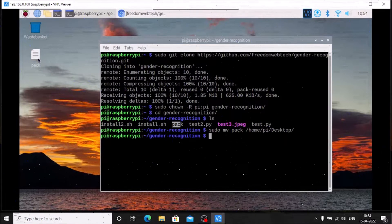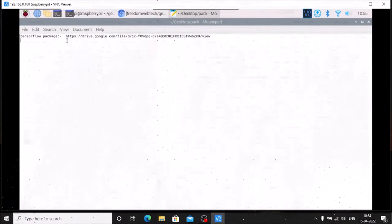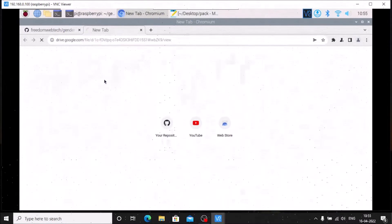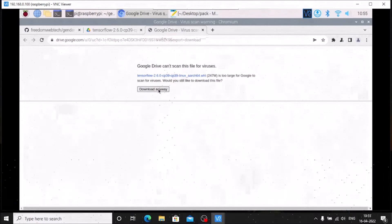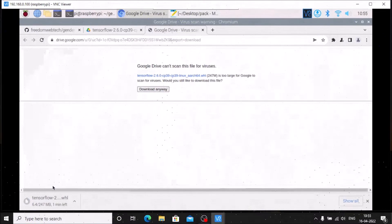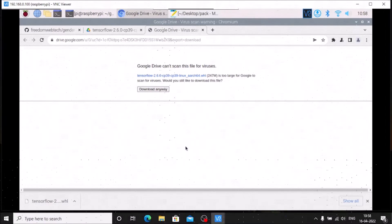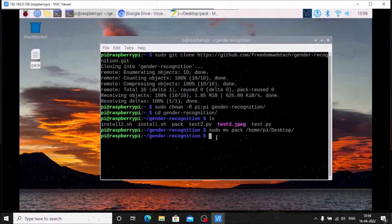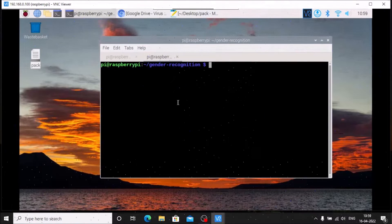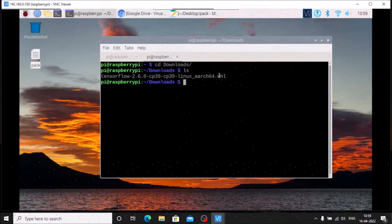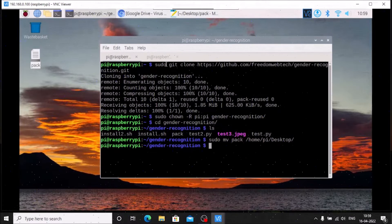We successfully moved the text file to the desktop. Right-click and open it with a text editor — inside is the download link. Copy the link, open the browser, open a new tab, paste the link and hit Enter. Click Download, then Download Anyway. The TensorFlow main package is now downloading — this will take some time so I will pause the video. Once downloaded, open a new terminal tab, navigate to the Downloads folder with cd Downloads and ls to confirm the package is there.